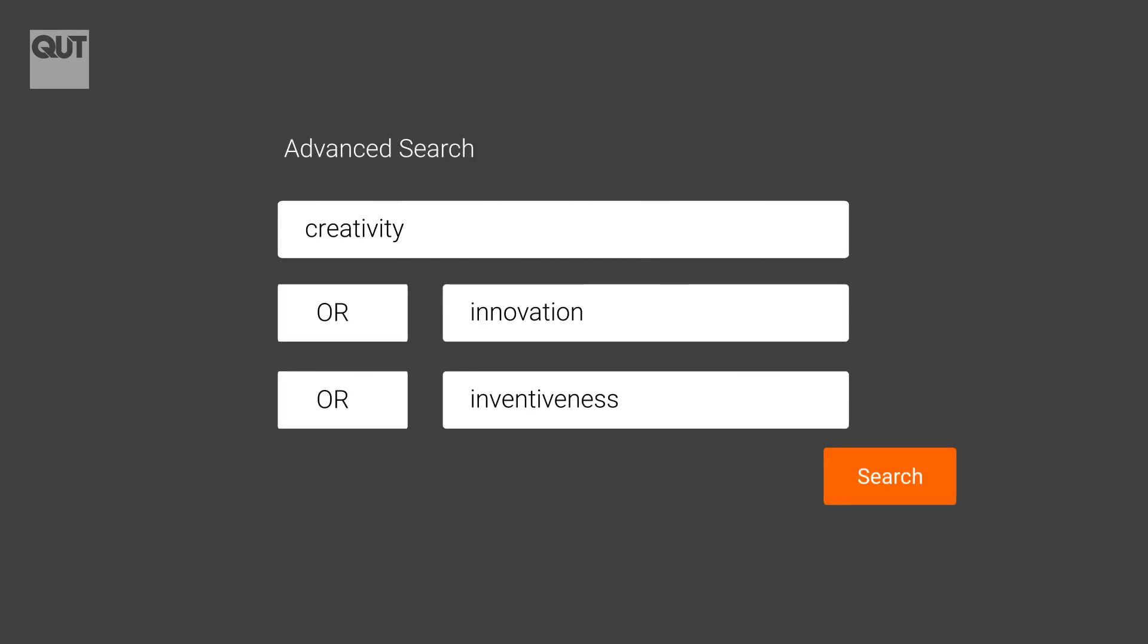Databases feature an advanced search page that guide you to enter multiple keywords and join them with OR.